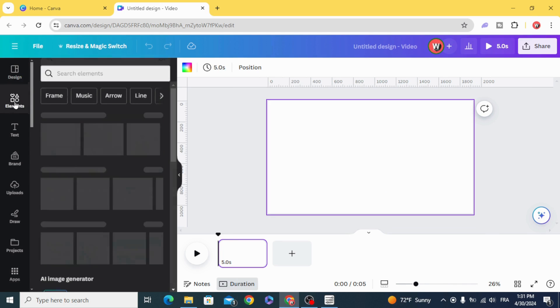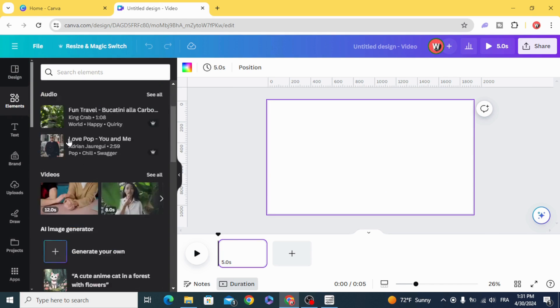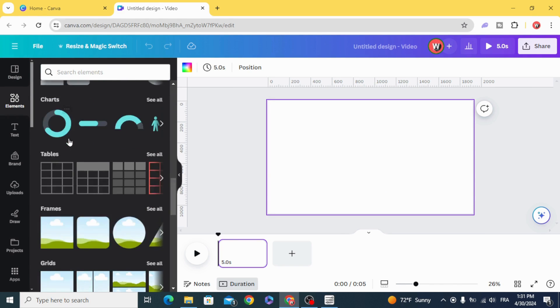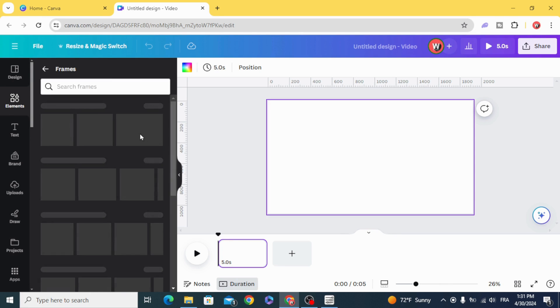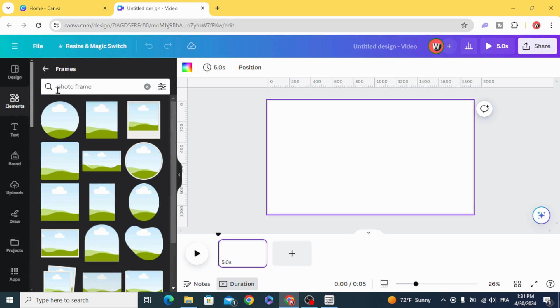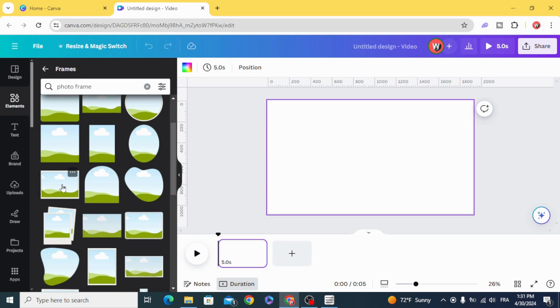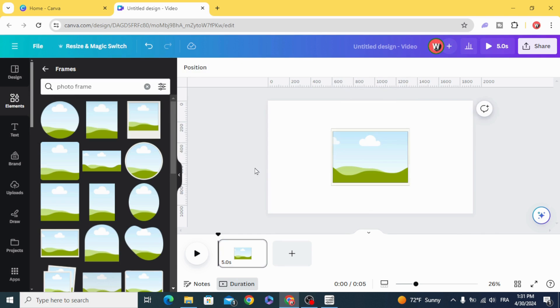Go to elements and scroll down to frames, see all, type photo frame. You can use this vertical frame or this horizontal frame, let's use this one.